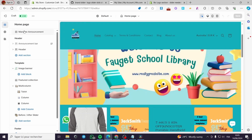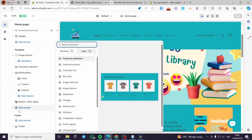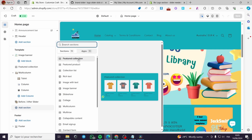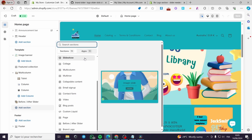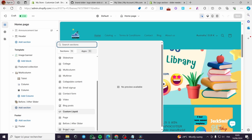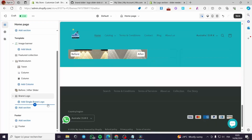On the home page, in the left sidebar, I'm going to click Add Section. In the sections list, I'll search for the logo slider or brand slider. Here it is — Brand Logo — I'll click on it and it will be added.